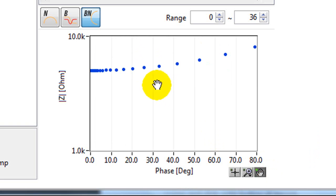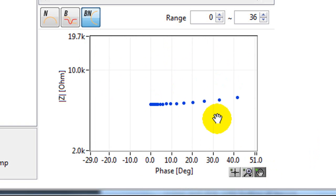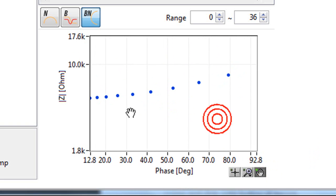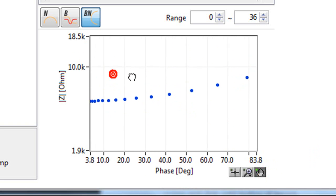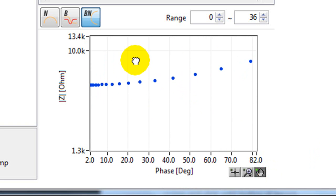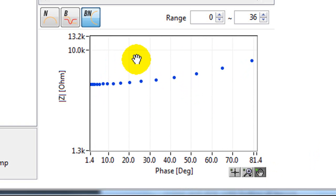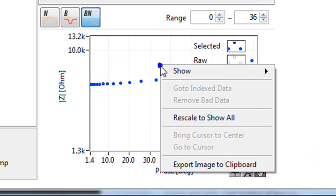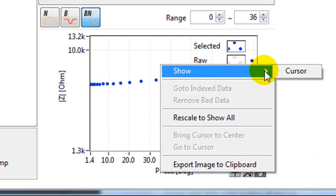If you select the hand, you can move your data around. If you right click, you can show the cursor.